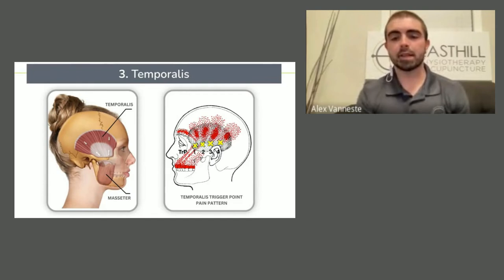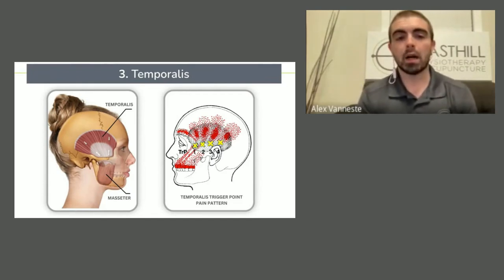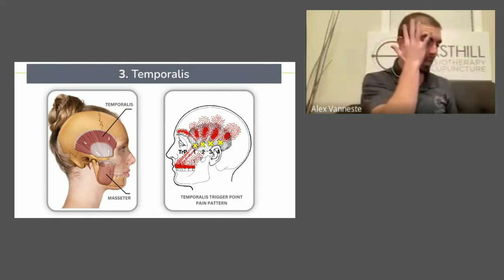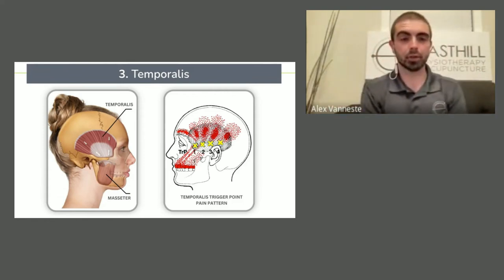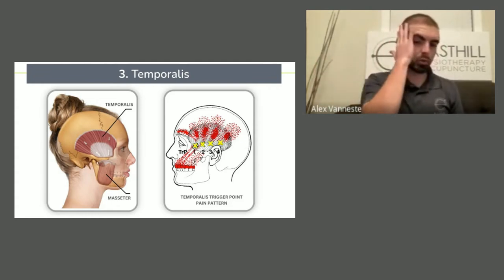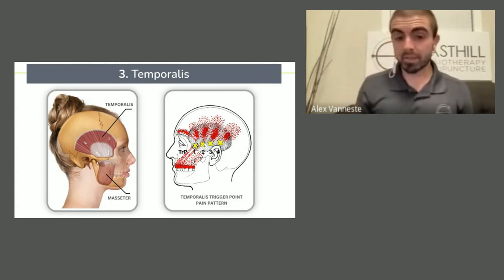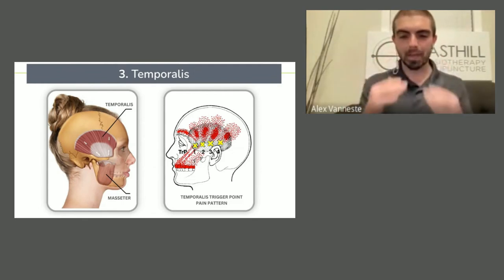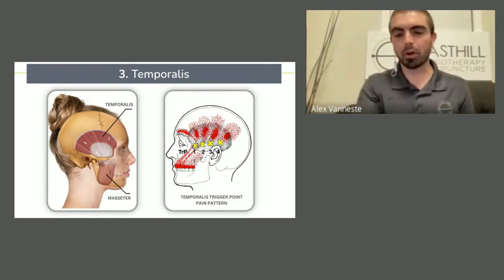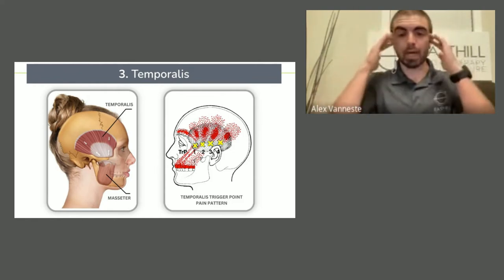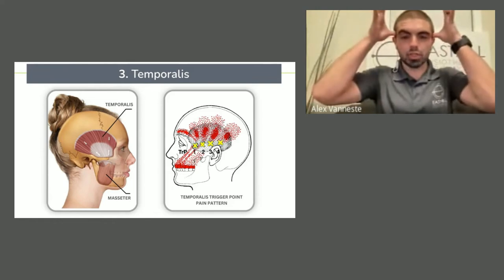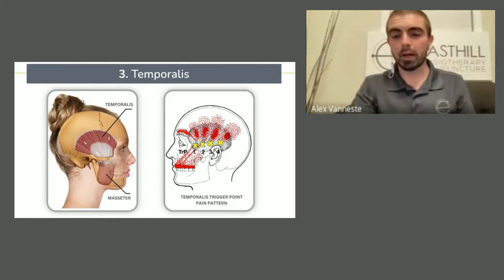Number three: your temporalis. People typically complain of eyebrow pain, or pain in that fan shape on the side of the head where that muscle is. Sometimes people, and I've seen this fairly often in clinic, complain of upper palate pain — like the roof of their mouth or teeth hurt. That can actually be the temporalis referring there. So if you have a vague, toothache-y, roof-of-your-mouth pain but you're really tender when you touch the side of your head, that is probably the temporalis — a connection you may not have made before.